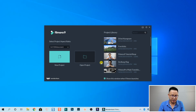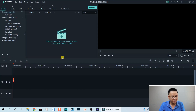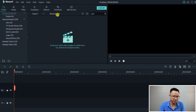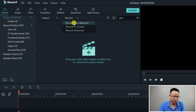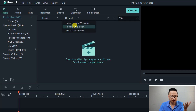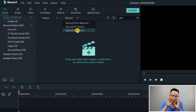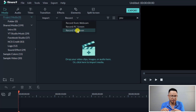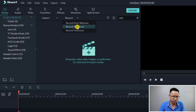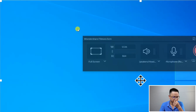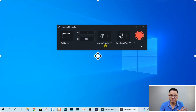Here I am on the start page of Filmora 9. Let's start a new project. To pull out the screen recorder, you need to click on this button to record. You have the option to record your webcam, record your PC screen, and record voiceover. When you click one of them you can pull out the toolbar.